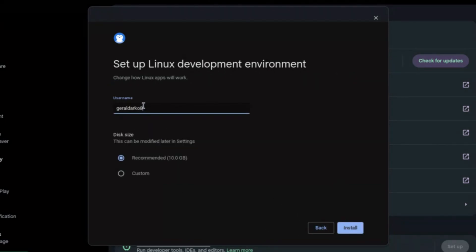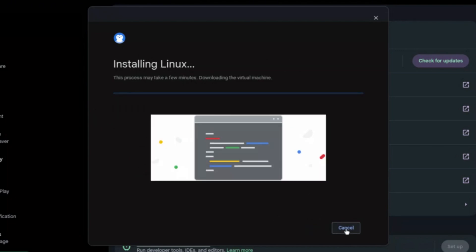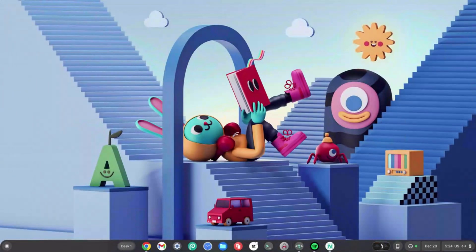As you can see, it allows you to customize your username, so I'm going to make mine GD7 OS for the sake of this video. I'm going to leave the disk size on recommended because 10 gigs is just enough for me, and I'm going to click Install. While this is downloading, we'll be moving on to the next step.